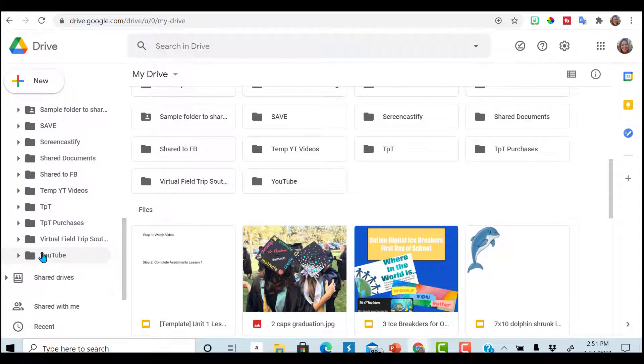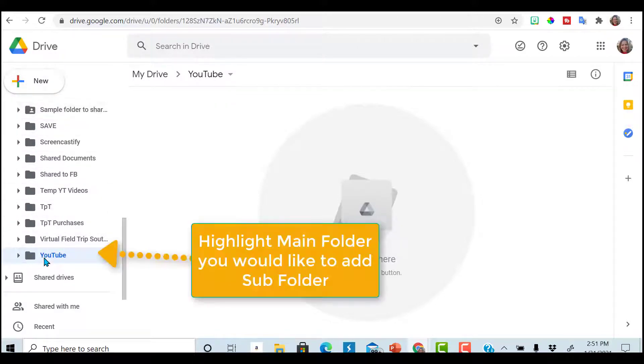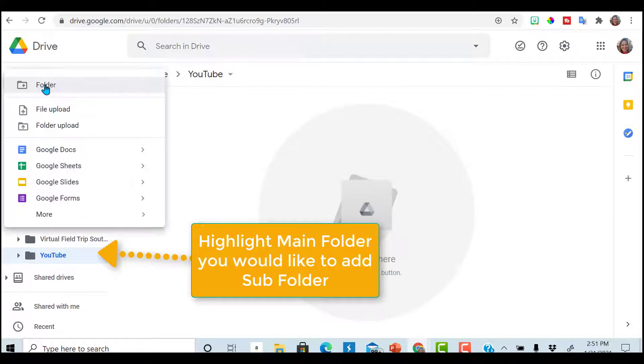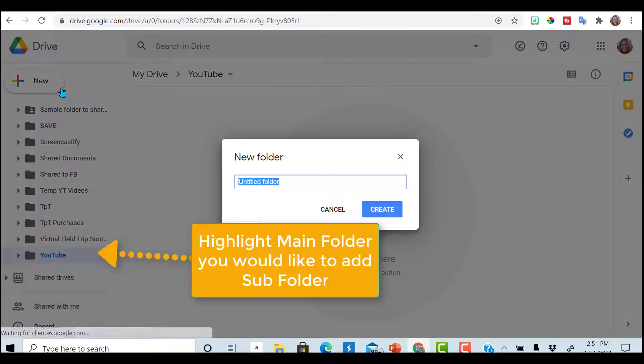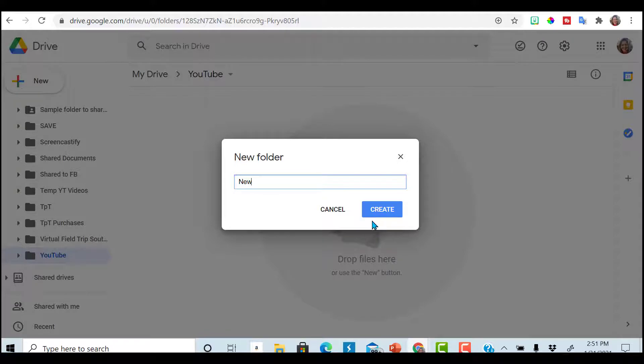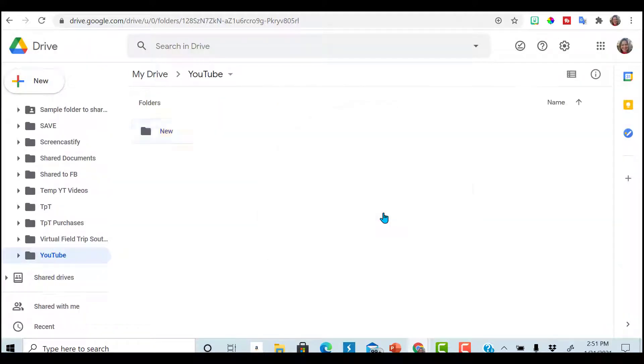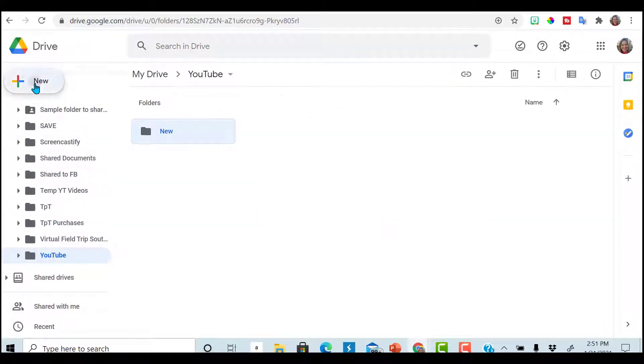Now you will have that over here in your drive. My YouTube folder. If I want to create subfolders, I can do that as well. Just click on, in this case, I'm doing YouTube. Click folder.